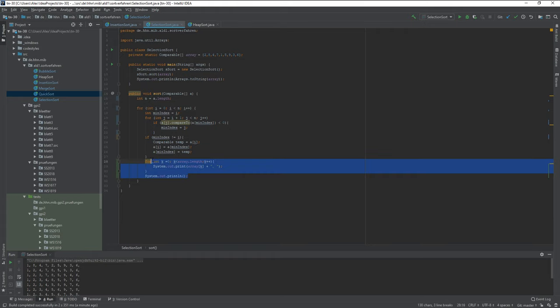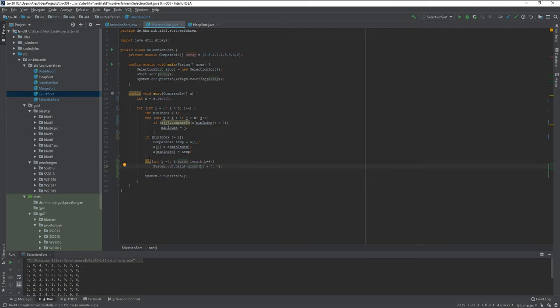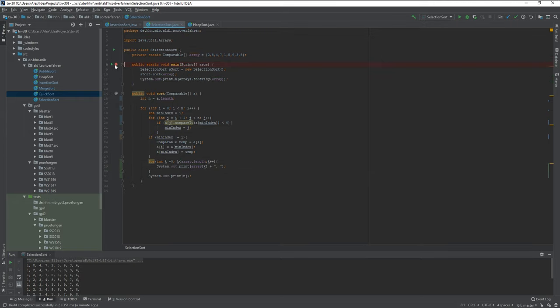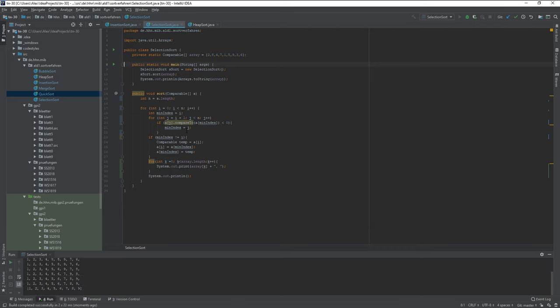Now what I just added here is another part for us to check whether it works correctly because this one will just iterate through the array and then give us every single element of the array how it's sorted right now.